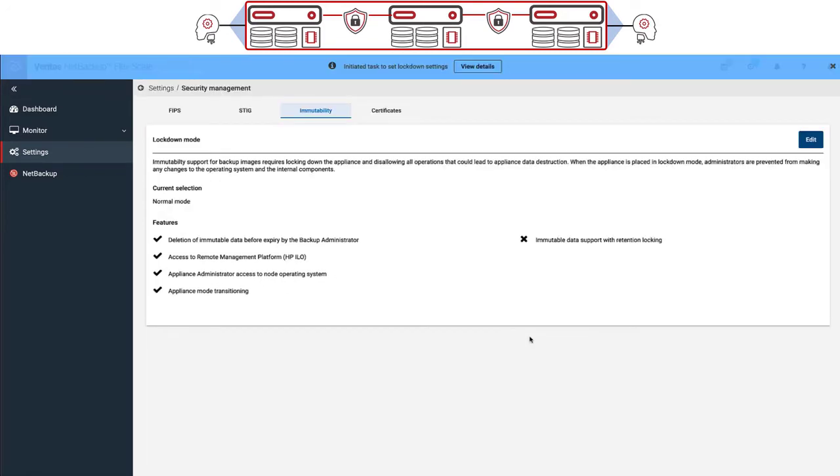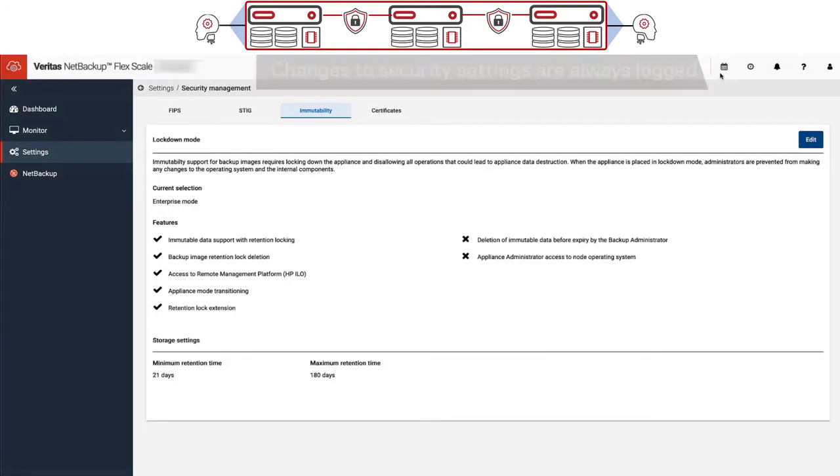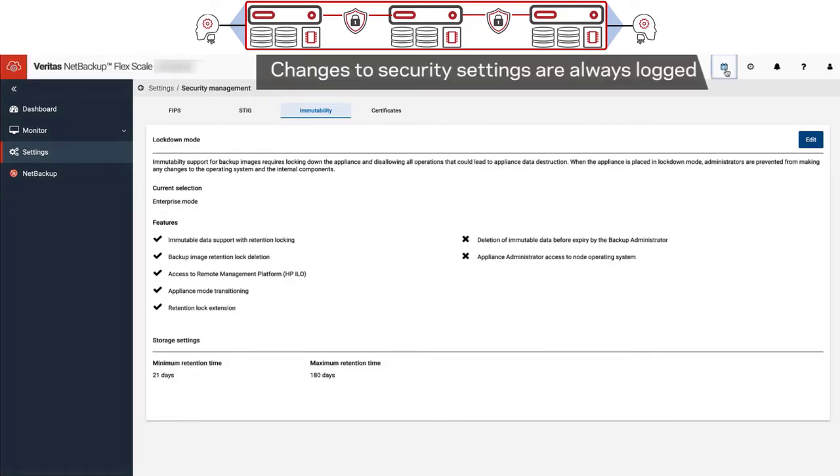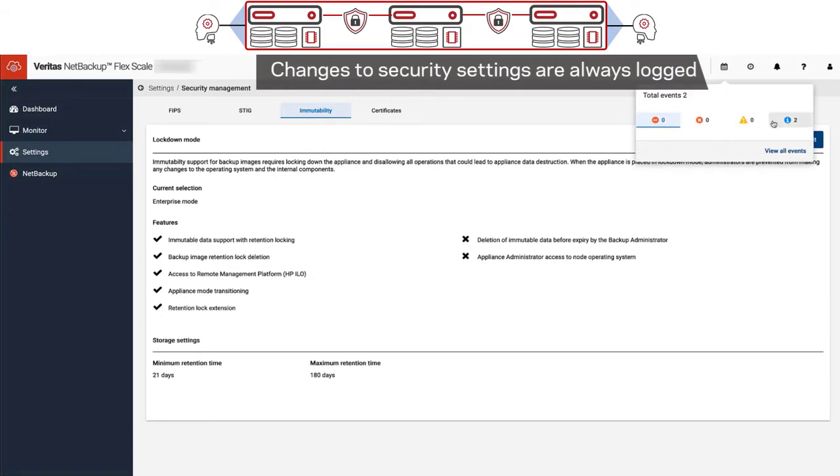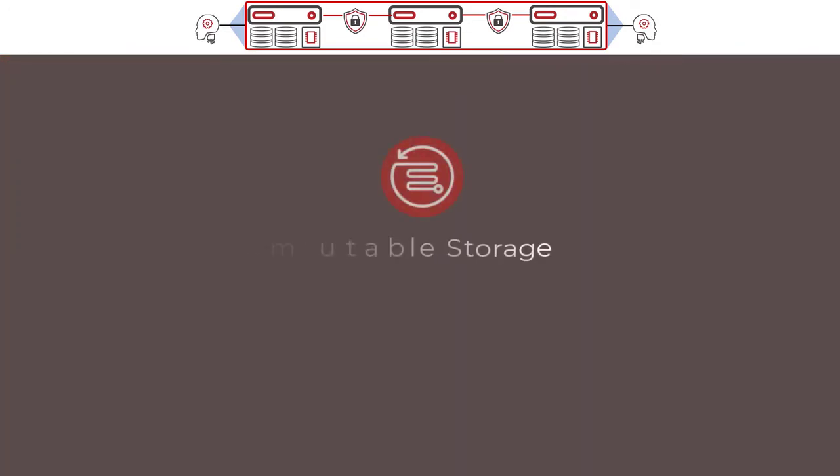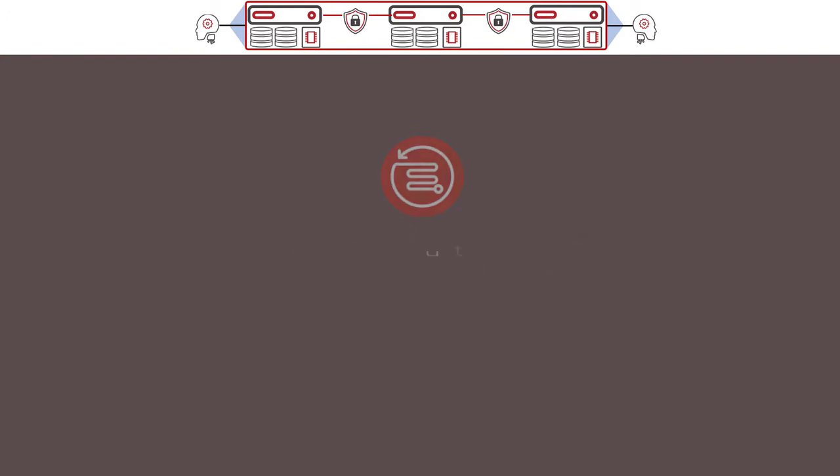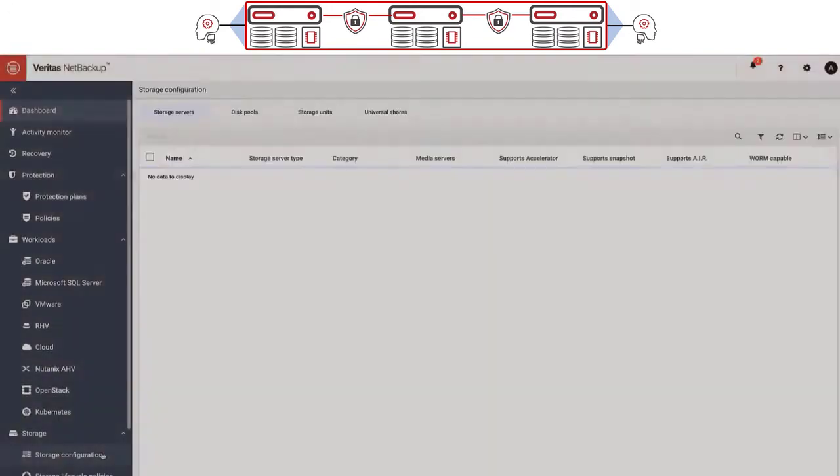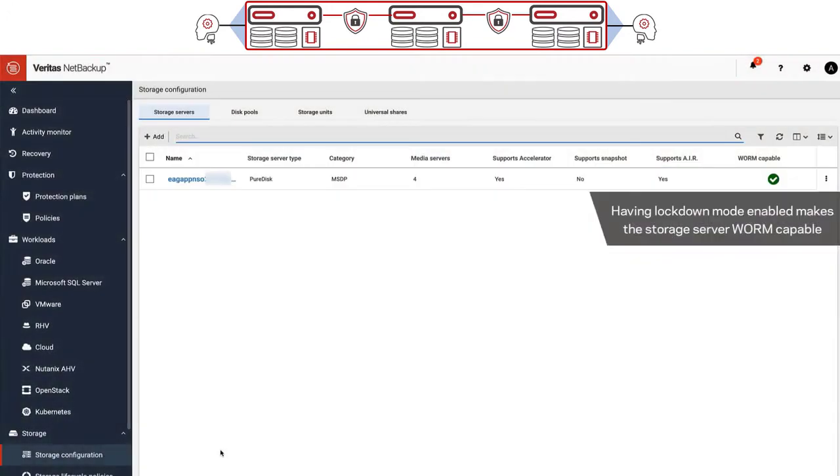Here you can see how data immutability is enabled using enterprise mode, which provides features designed for securing the appliance infrastructure as well as your backup data. Once a lockdown mode is enabled, NetBackup is then capable of providing immutable storage for your backups.